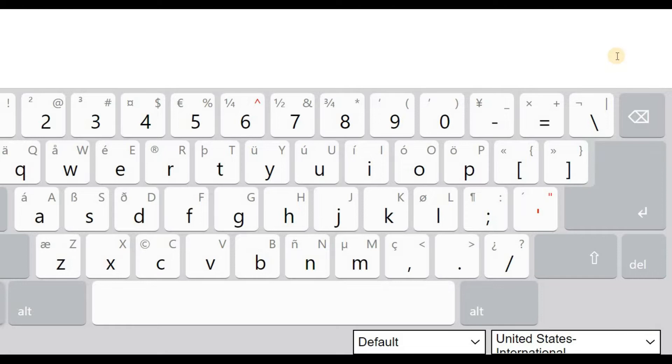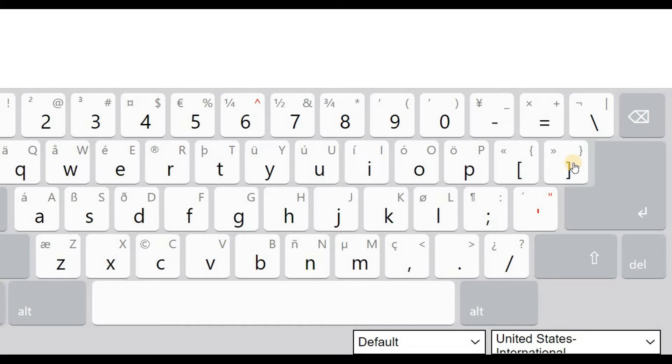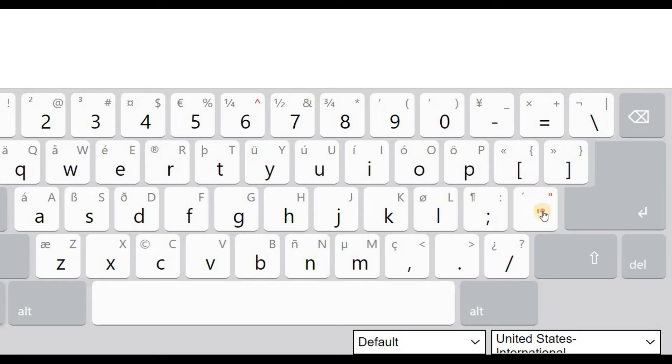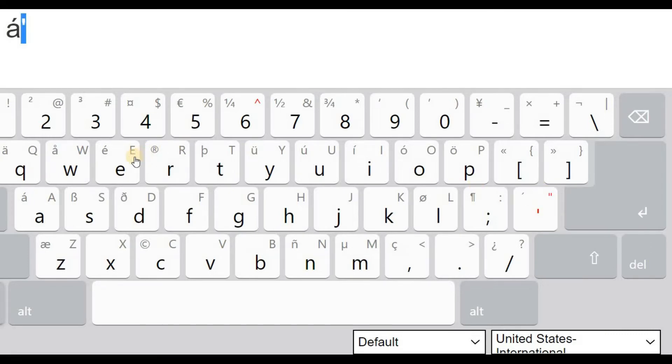I'll also leave a link in the description below. But once you do have the International Keyboard installed to type any Spanish accent mark, remember they only go on the vowels. So you just click this button, tap on it, and then you go to the vowel that you want to have an accent mark.